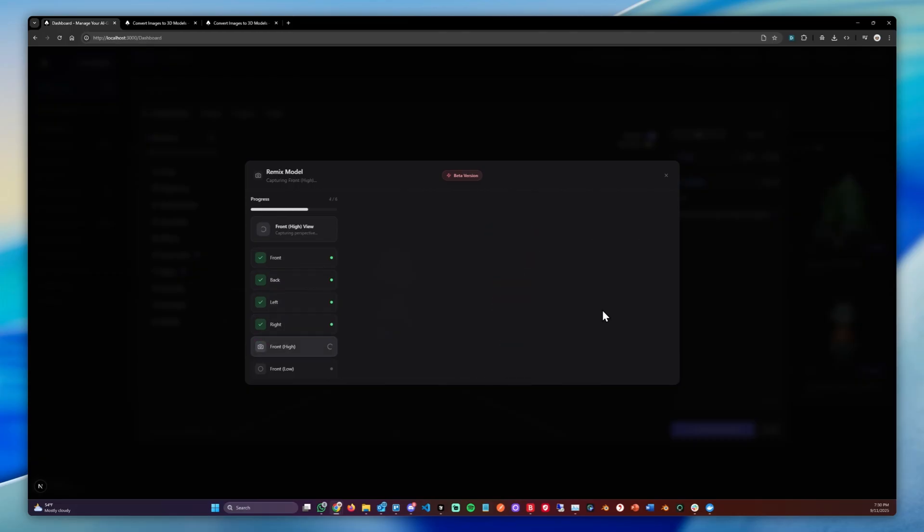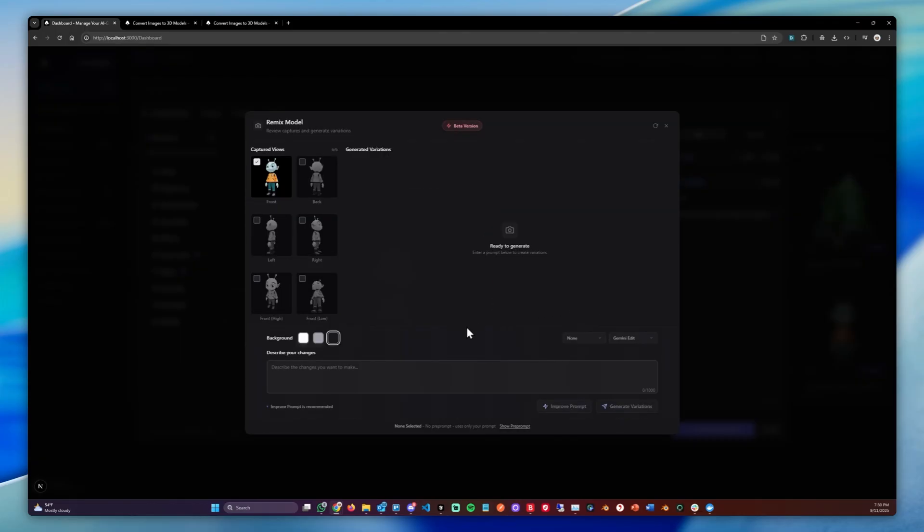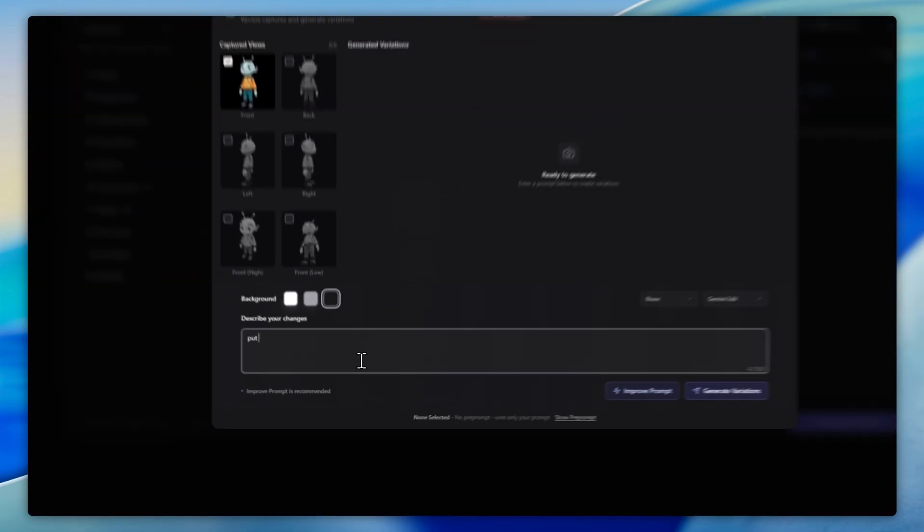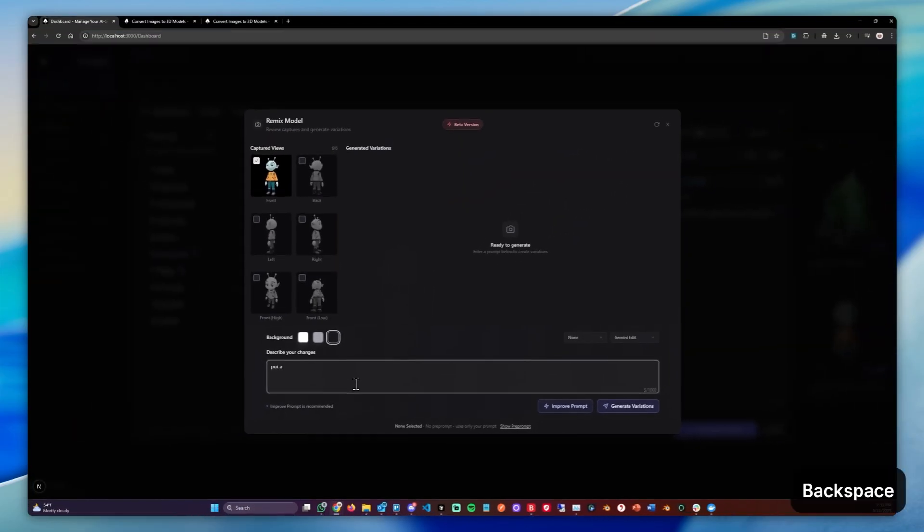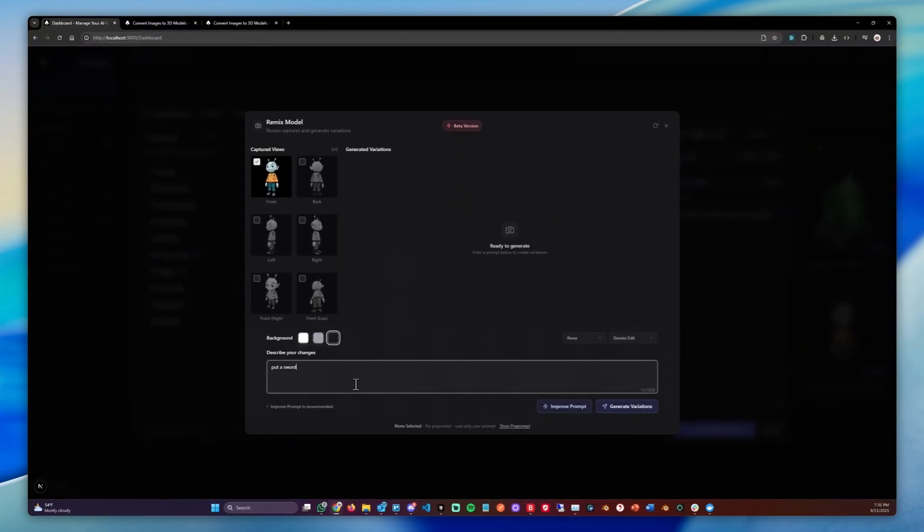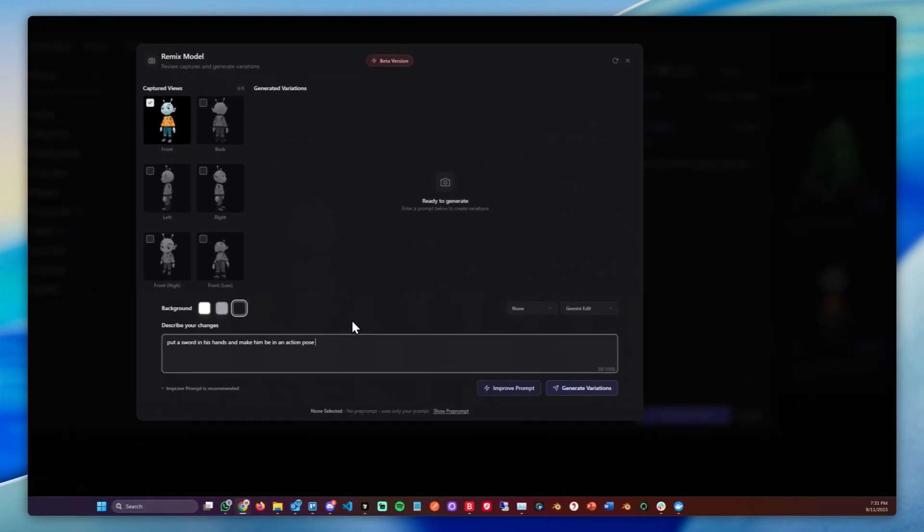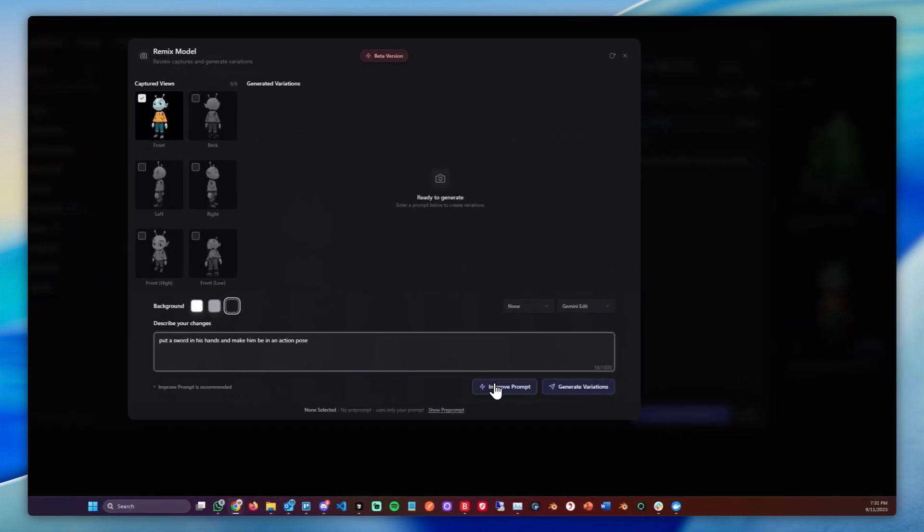And we can then input our edits in the prompt box. In my case, let's say, put a sword in his hands and make him be in an action pose. You could of course also change the clothes, you can change the background, you can change basically anything you can imagine. In this case, let's also click Improve Prompt.